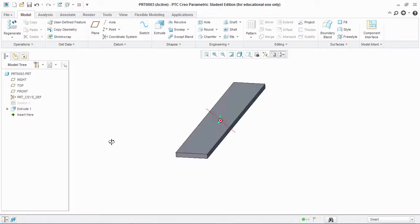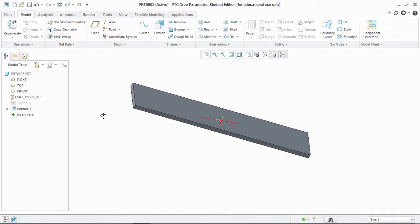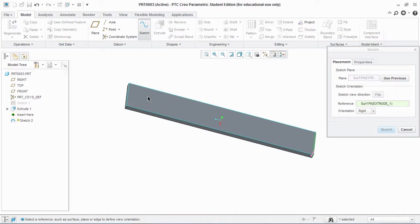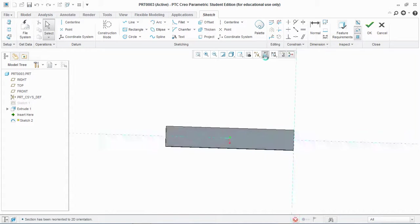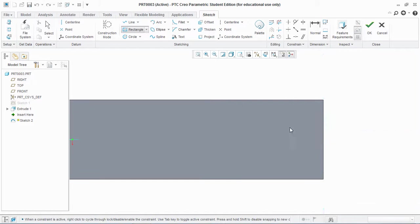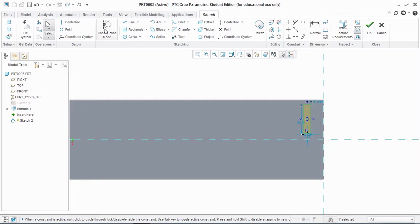Now I'm going to choose the upper surface and sketch here. Go to rectangle and select, then go to centerline.